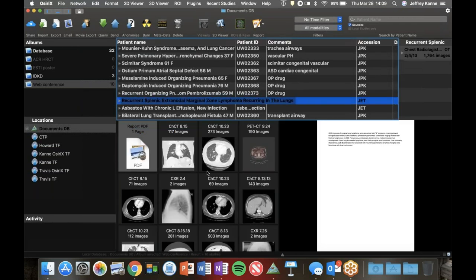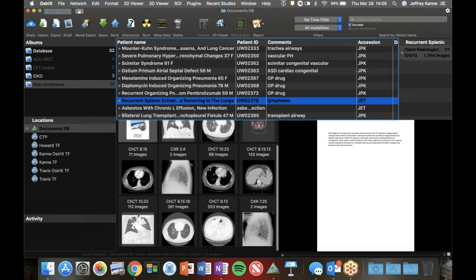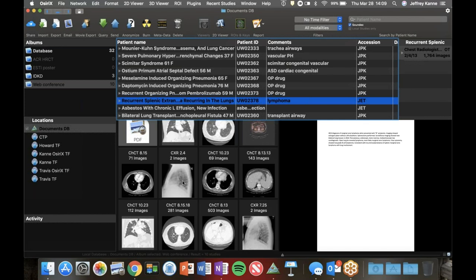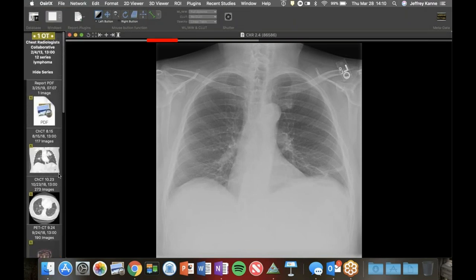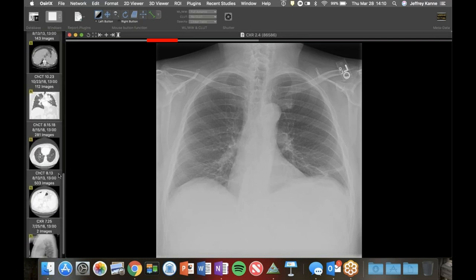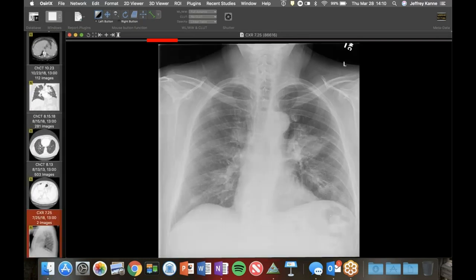Here's a case Julie sent me. This is a patient who has a history of extranodal marginal zone lymphoma that involved only the spleen - back a long time ago, with no lung involvement. But then presented with some symptoms, and you can see there are nodules in the lung and a mass on both sides.